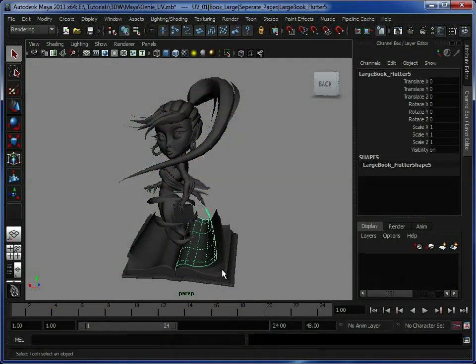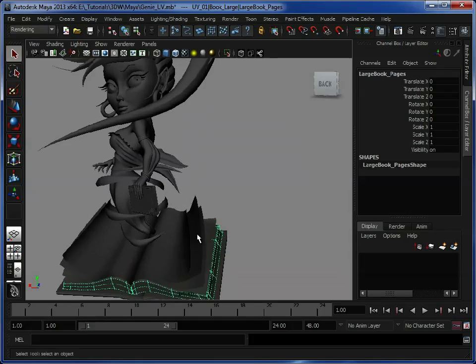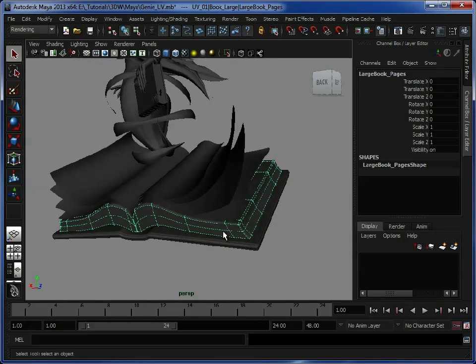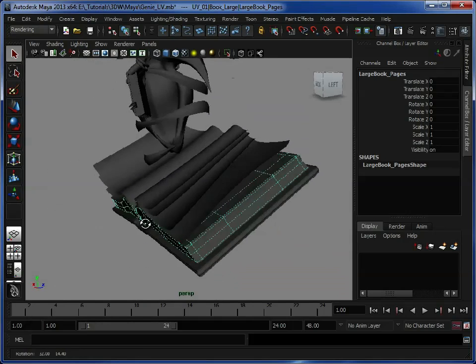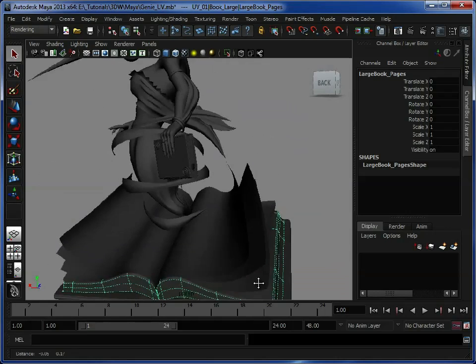We've added in the book pages, the book which is just one block which we will then texture with a normal map or a bump map to give the illusion of lots of pages sitting on top of each other.